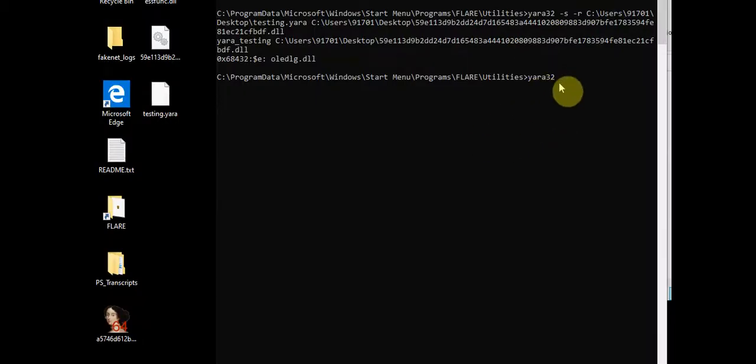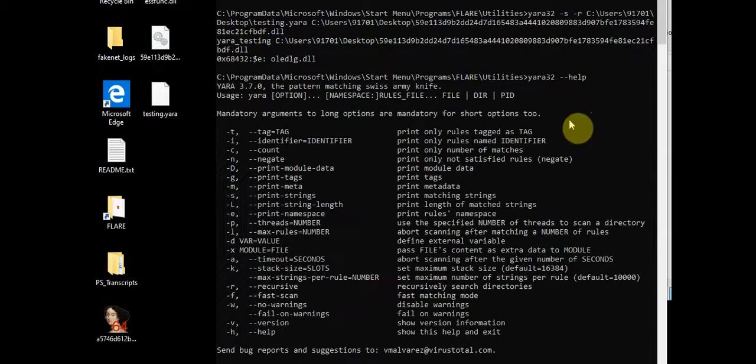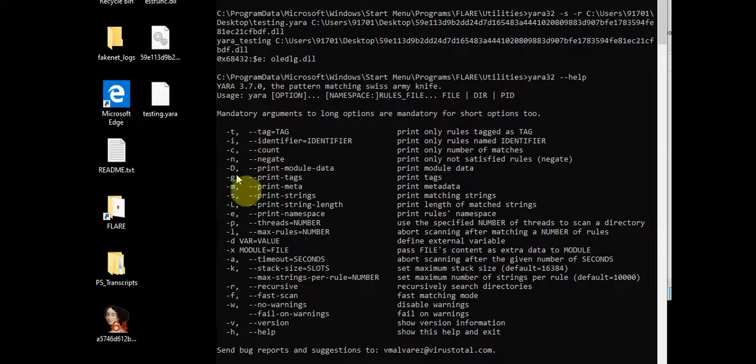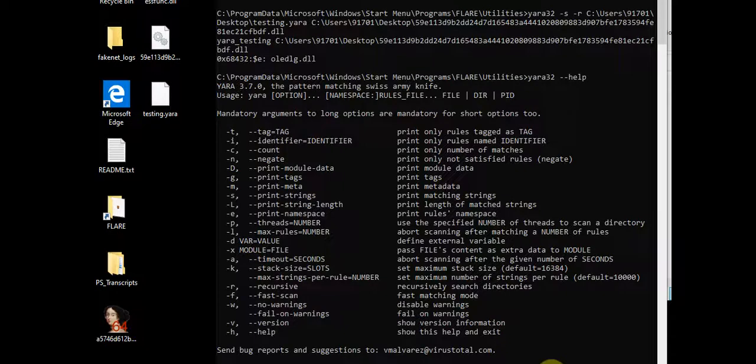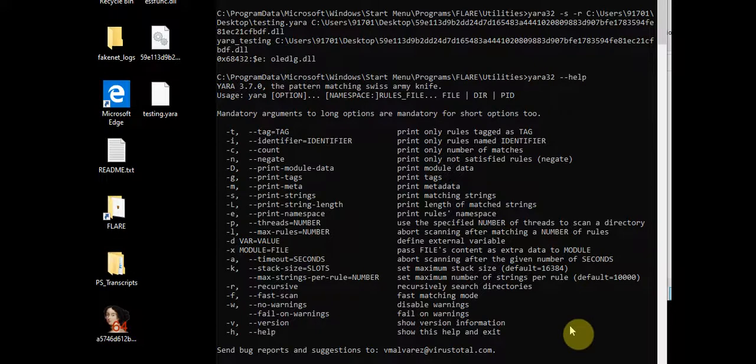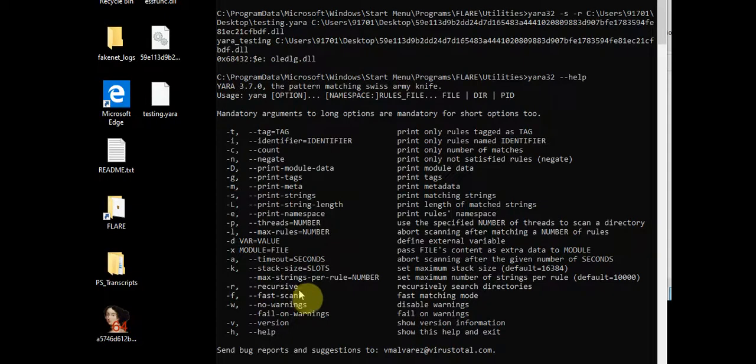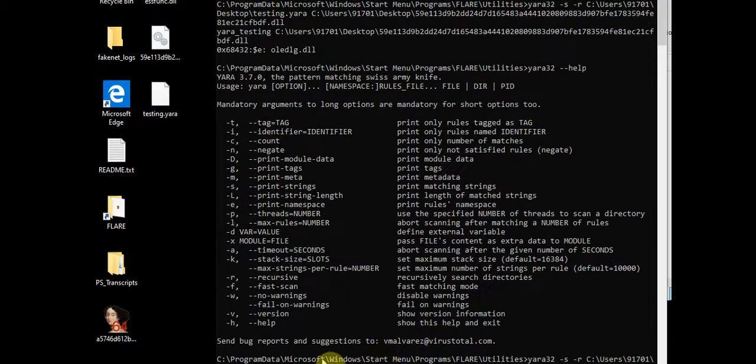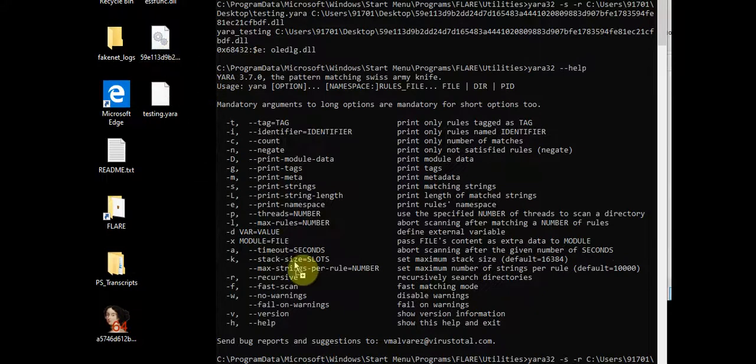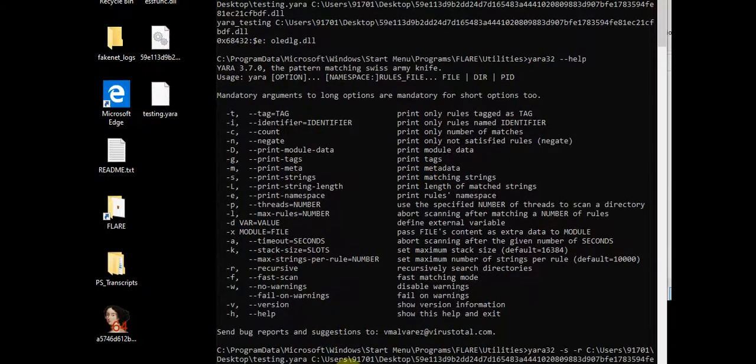This is the YARA 32. For more understanding you can use the help switch. From here you can understand there are many switches that you can actually utilize but today I'm going to use only hyphen s that is going to prompt out all the strings and hyphen r for recursive search directories. I'm going to copy that exact YARA file that I have and I'm going to test it against the malicious sample that I've downloaded from MalwareBazaar.